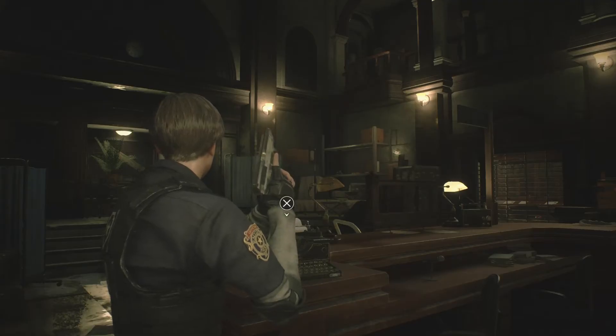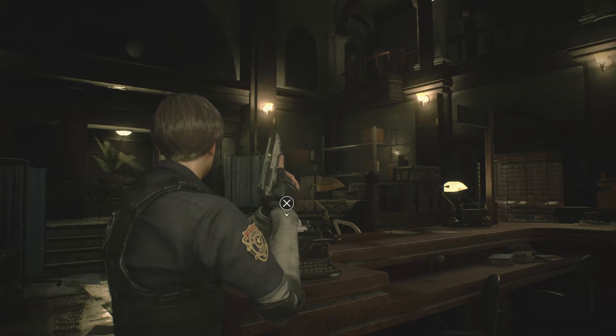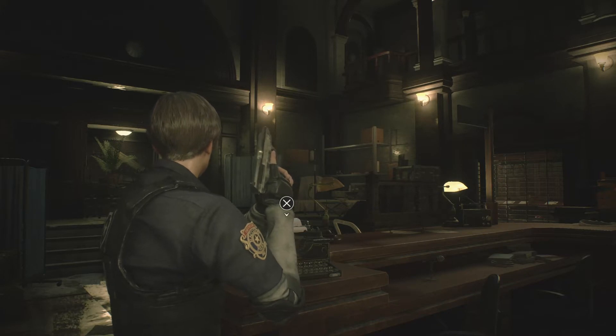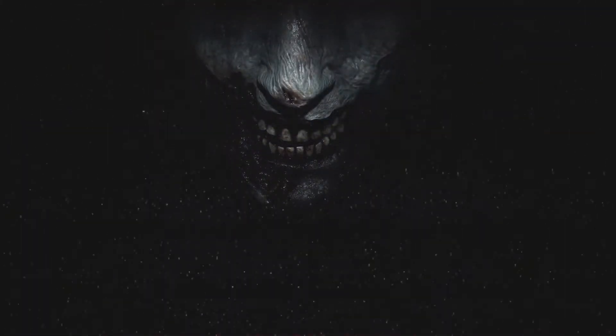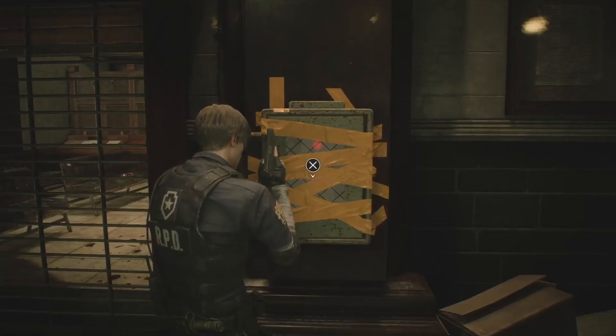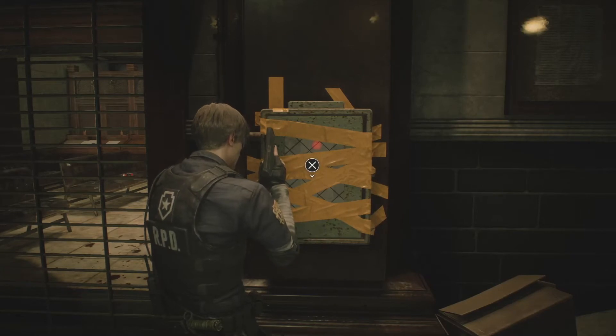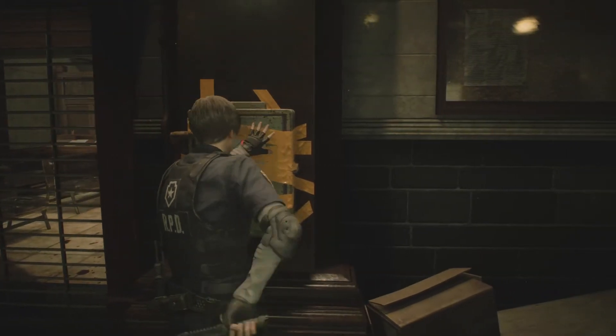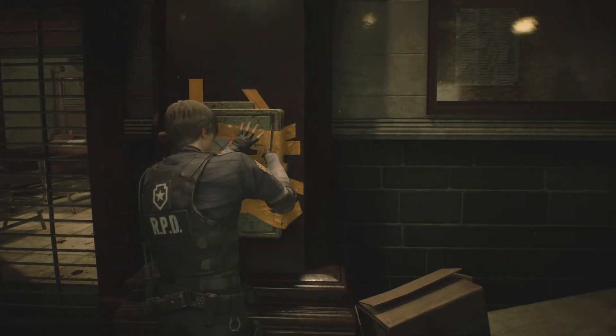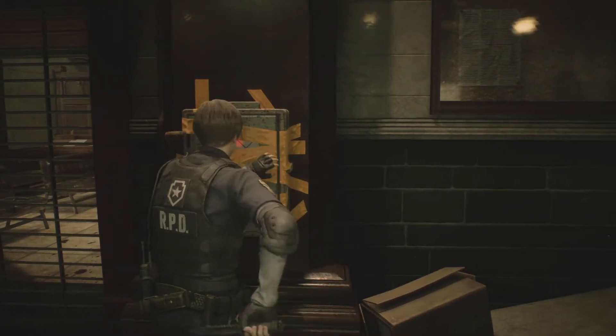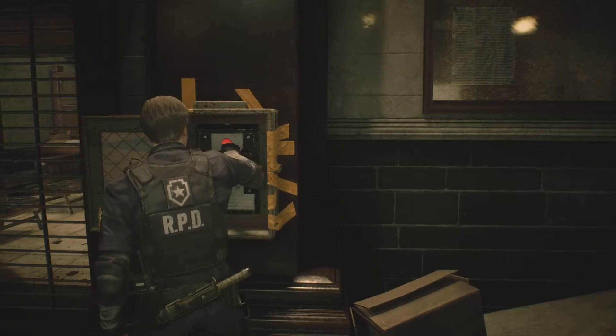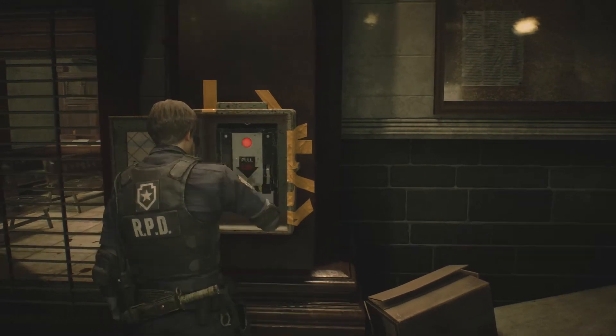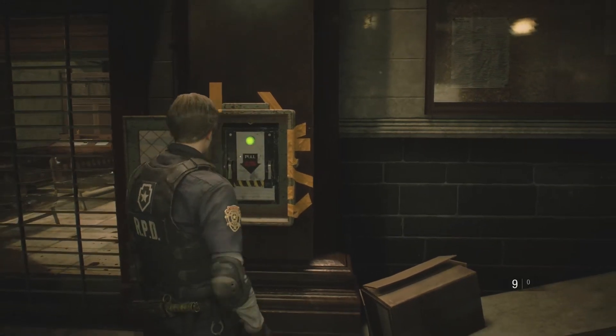Welcome back to another episode of Resident Evil 2. I'm still here and I'm still cutting this yellow tape, ain't gonna stop me. Get right up into it.